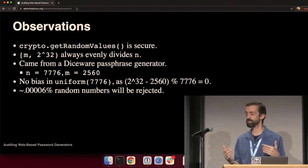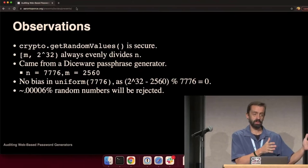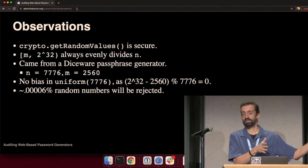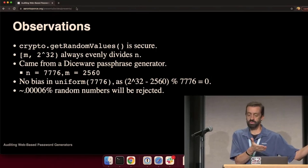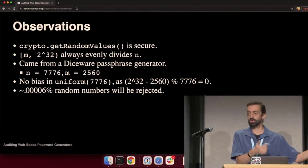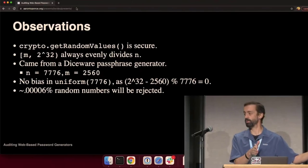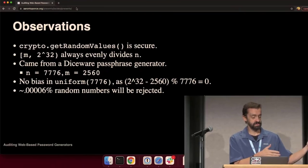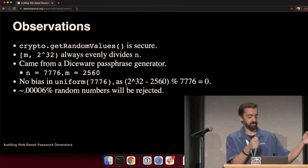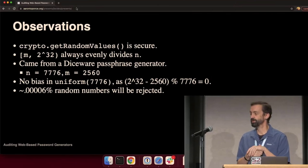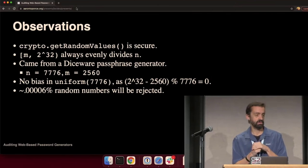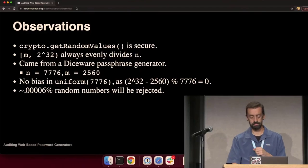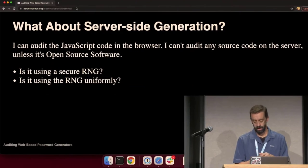And what's great about this is you would think with that minimum, with those 2560 numbers that we're rejecting, that's kind of going to hang up the generator, right? How many times am I going to be rejecting numbers because they didn't fall within that range? Well, 2560 is 0.00006% of 2 to the 32. So, effectively, it's not going to happen. You're not going to notice it.